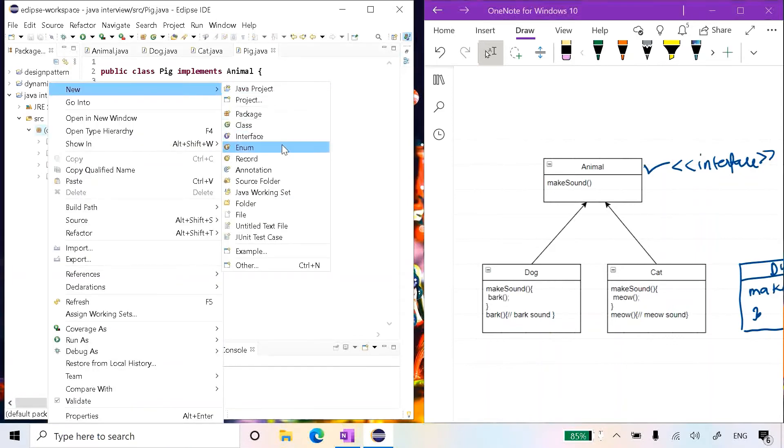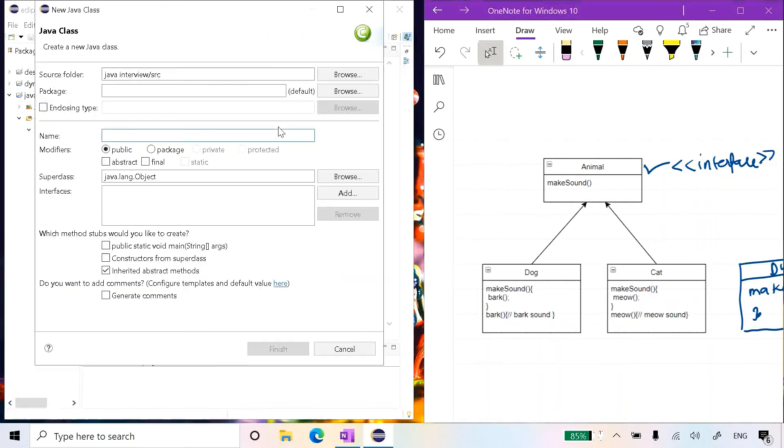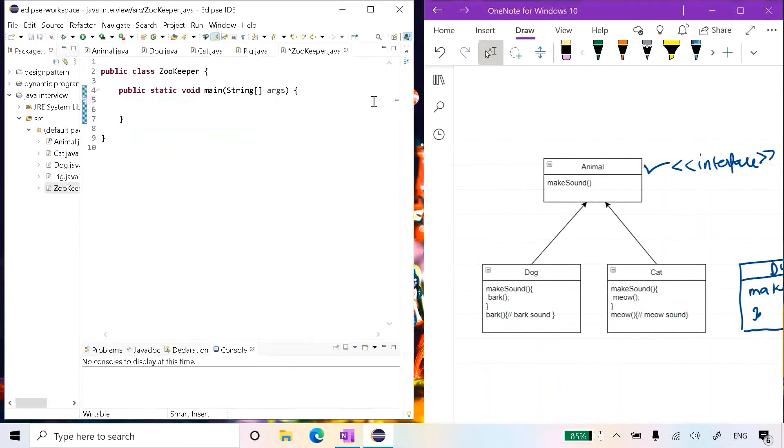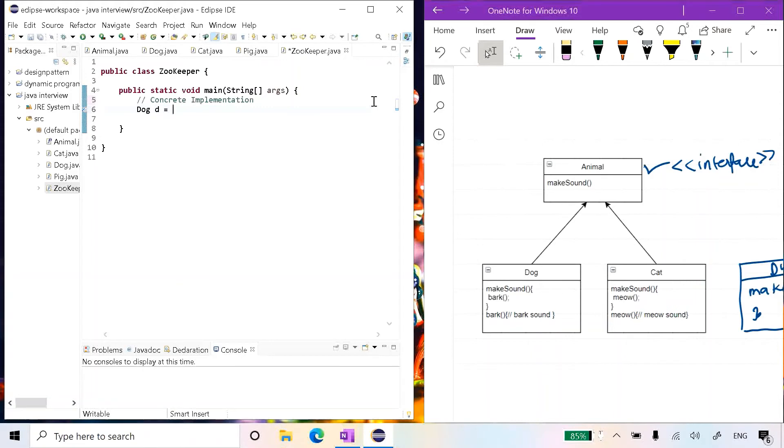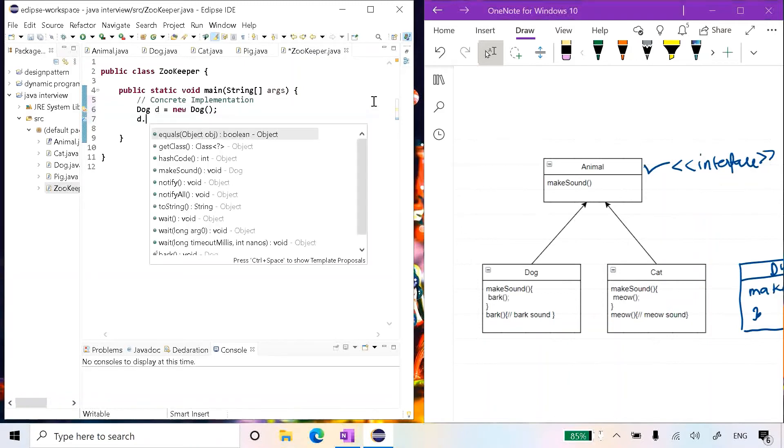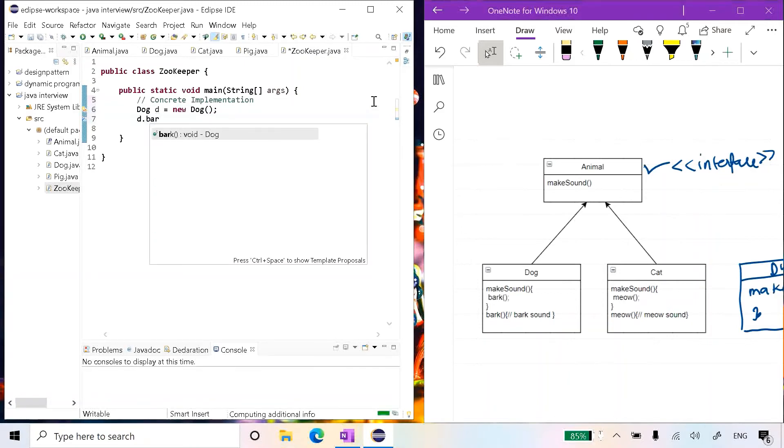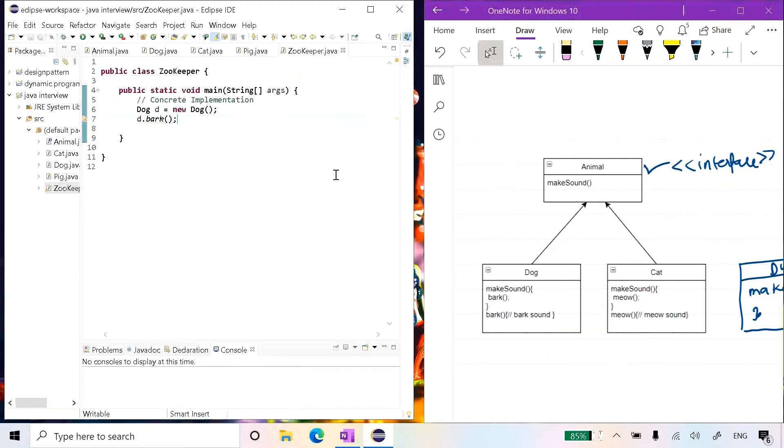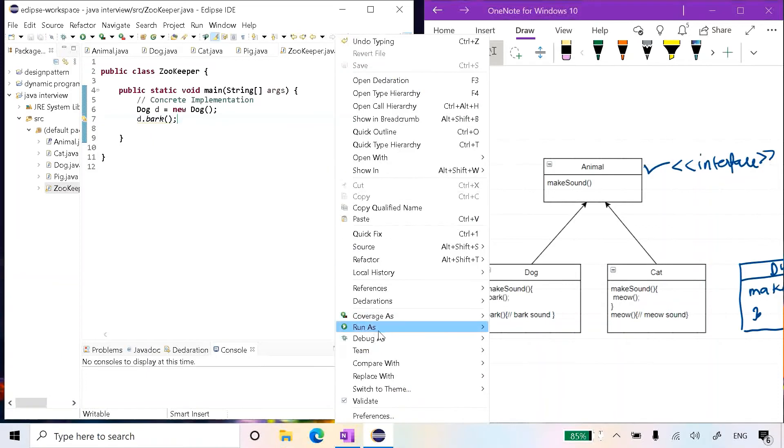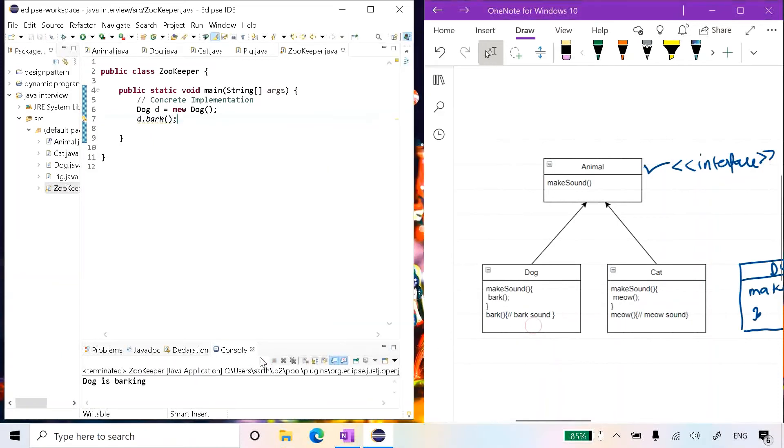I will just create a new main class, let's name it Zookeeper. What do we mean by a concrete implementation? Suppose if I wanted Dog to bark, what do we mean by concrete implementation? Dog d equals new Dog, and then we say d.bark. Let's see whether it is working or not. We are saying dog is barking.